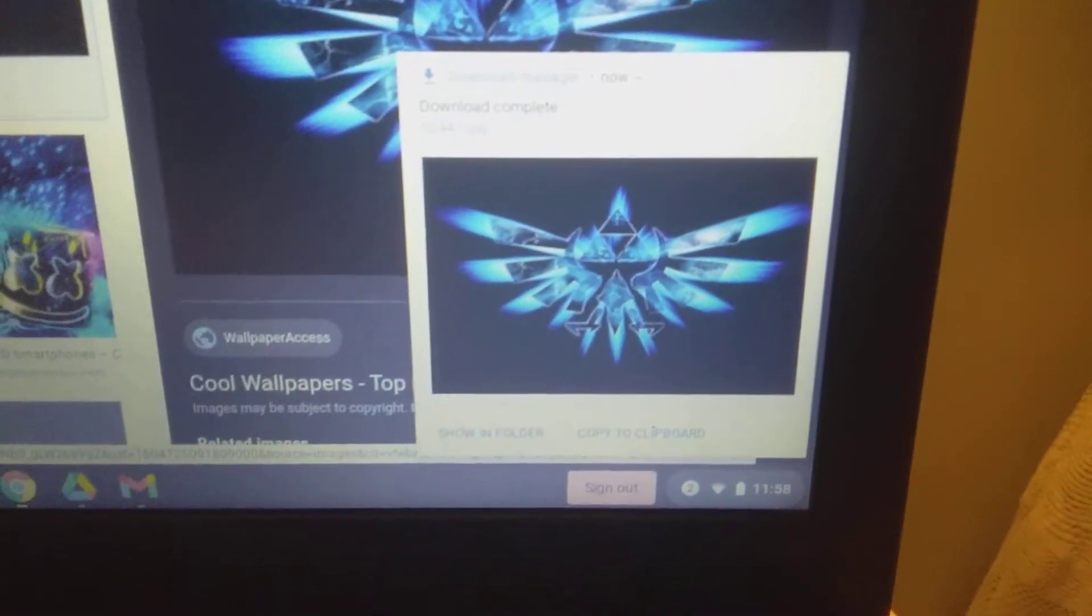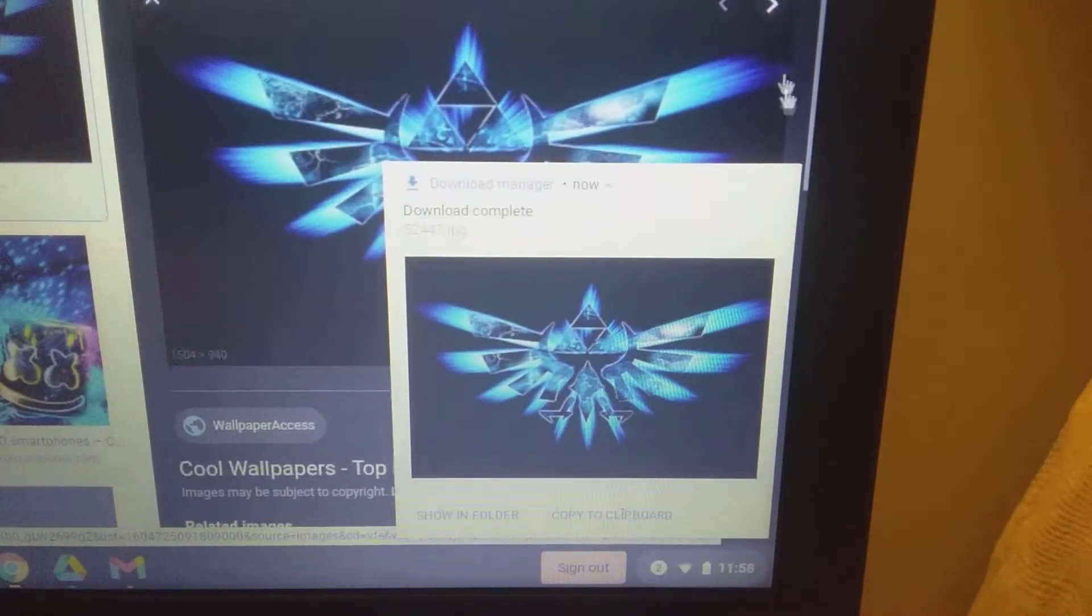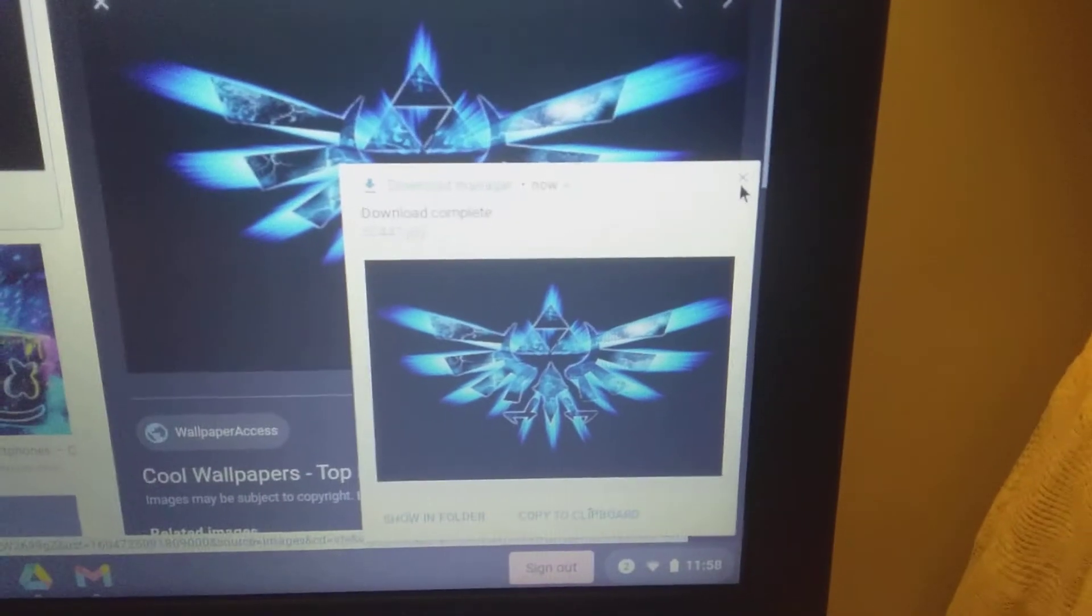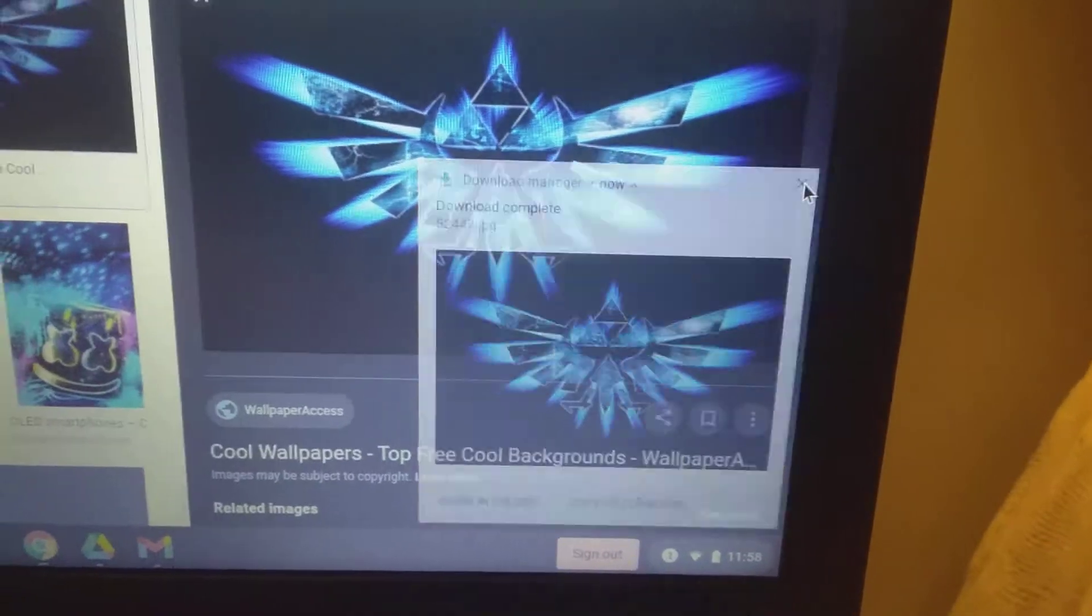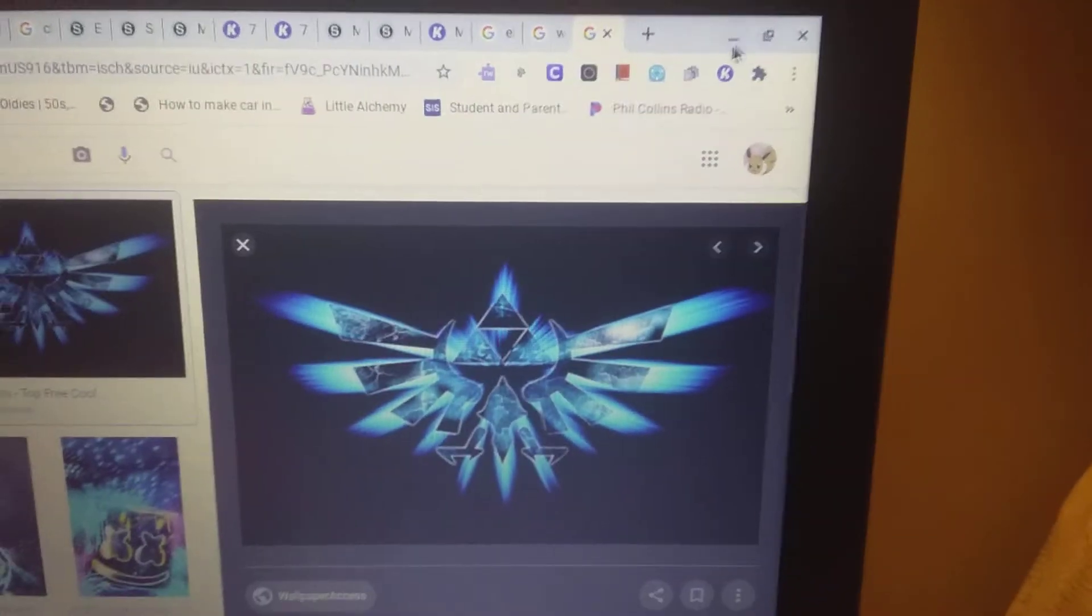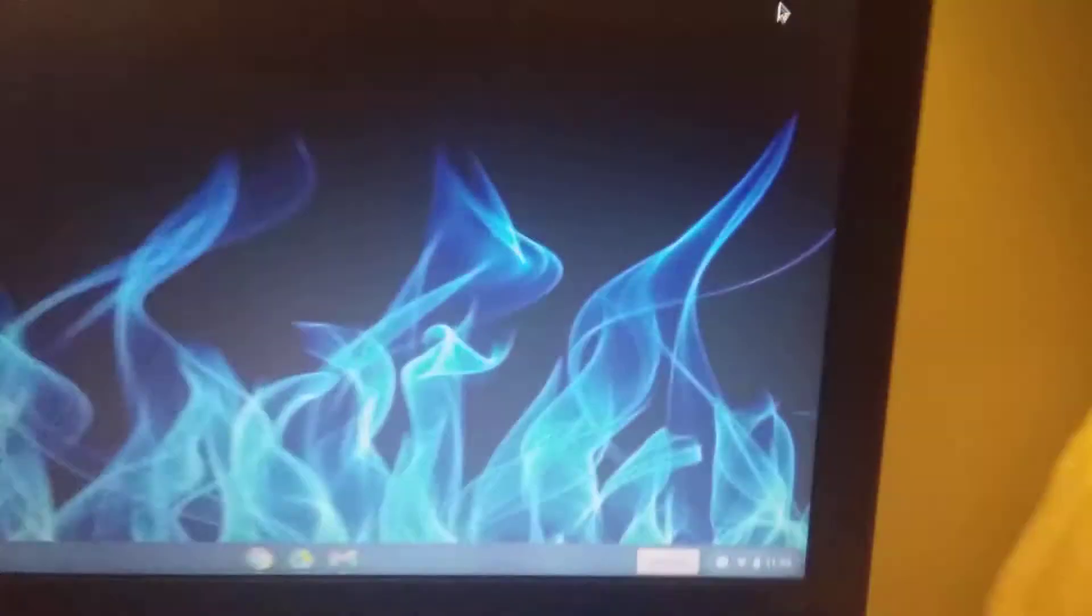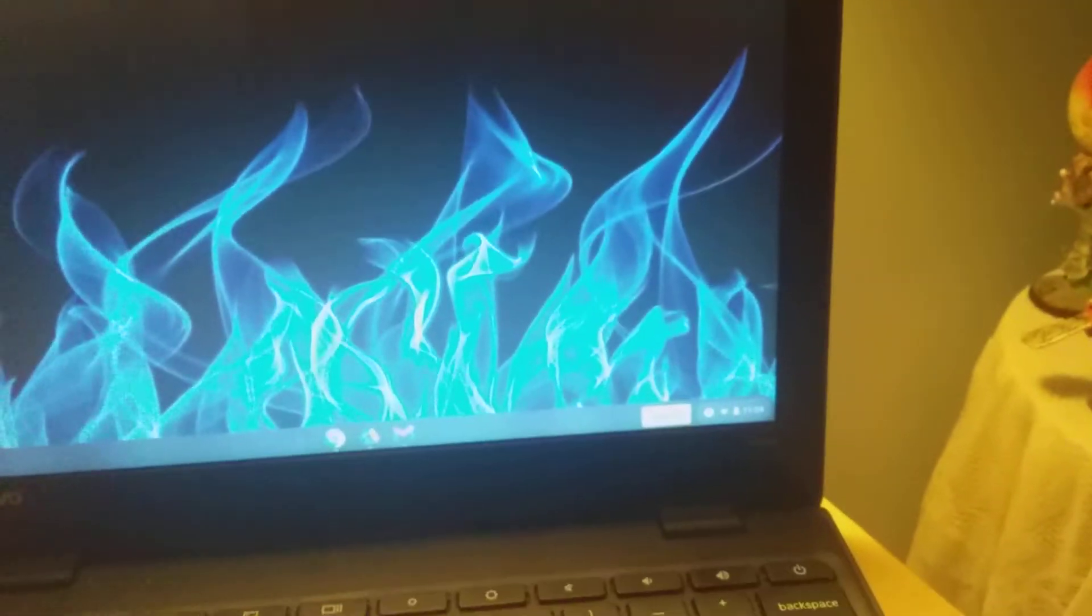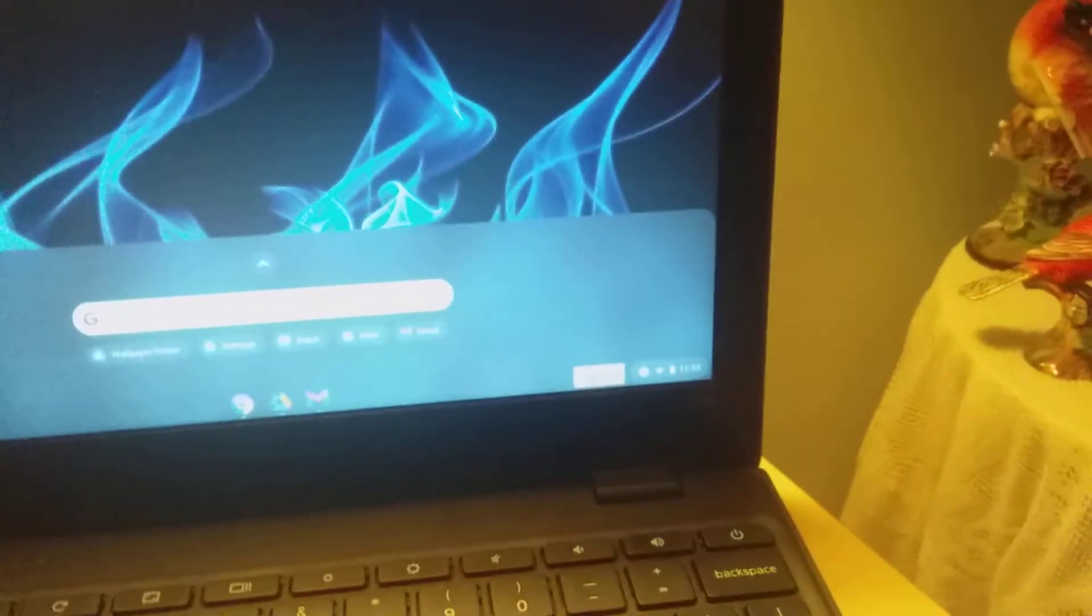You can show it in folder, copy at the clipboard, whatever. You just want to close that out. And if it doesn't work the first time, which trust me it hasn't worked for first time for me sometimes.